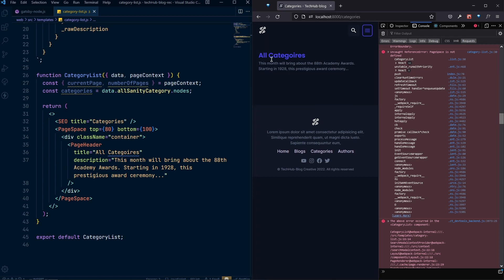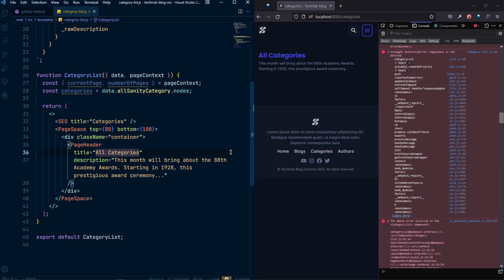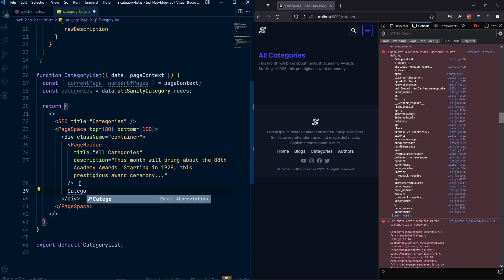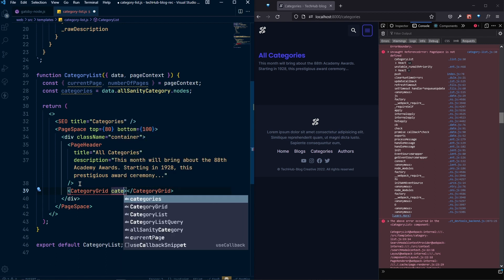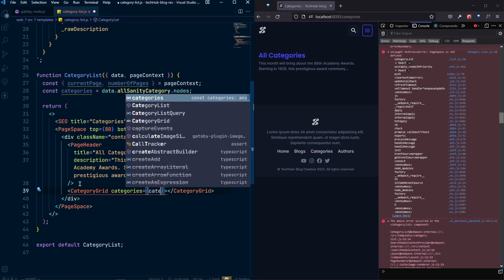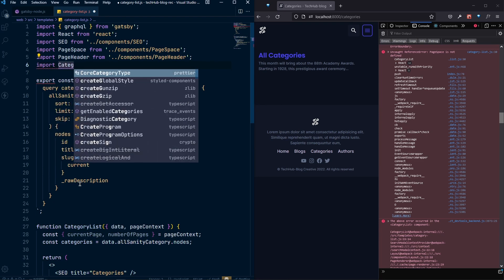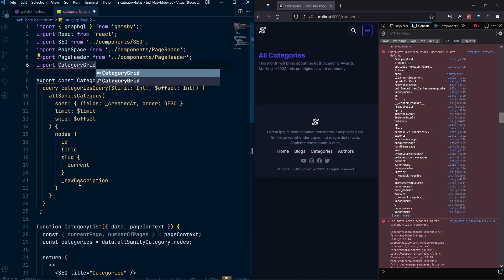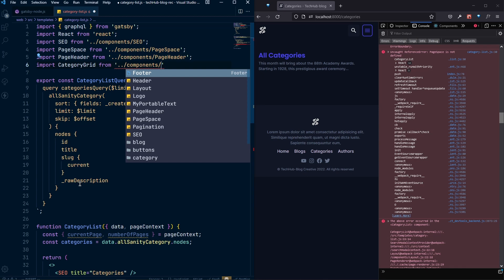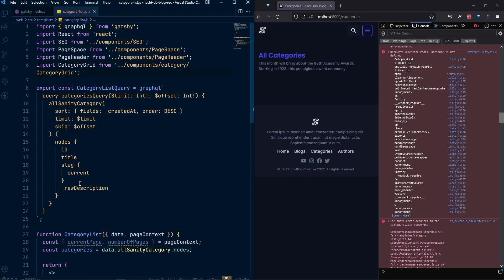The categories heading looks good — the 'i' should be after 'r', now it's working fine. After the PageHeader, let's use the CategoryGrid component and pass the categories prop. We import CategoryGrid from the category folder. Now we can see the list of categories — currently there are three.